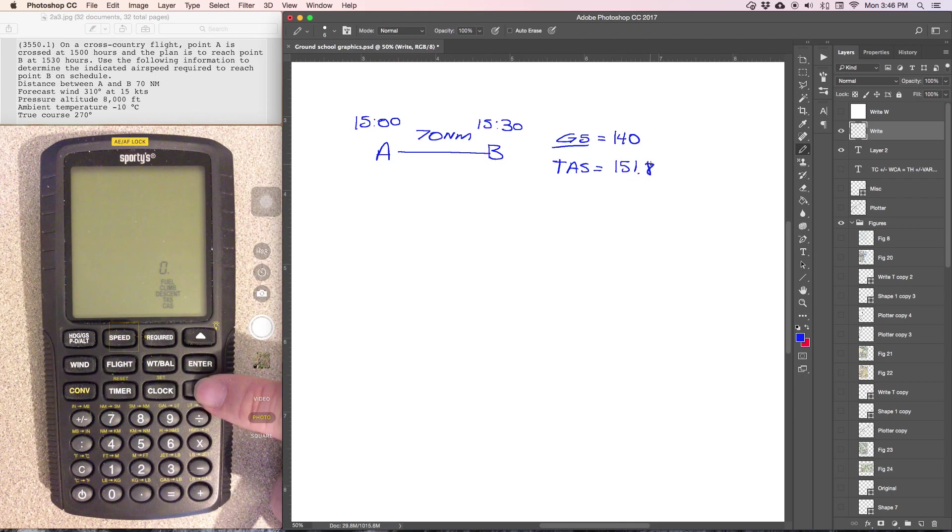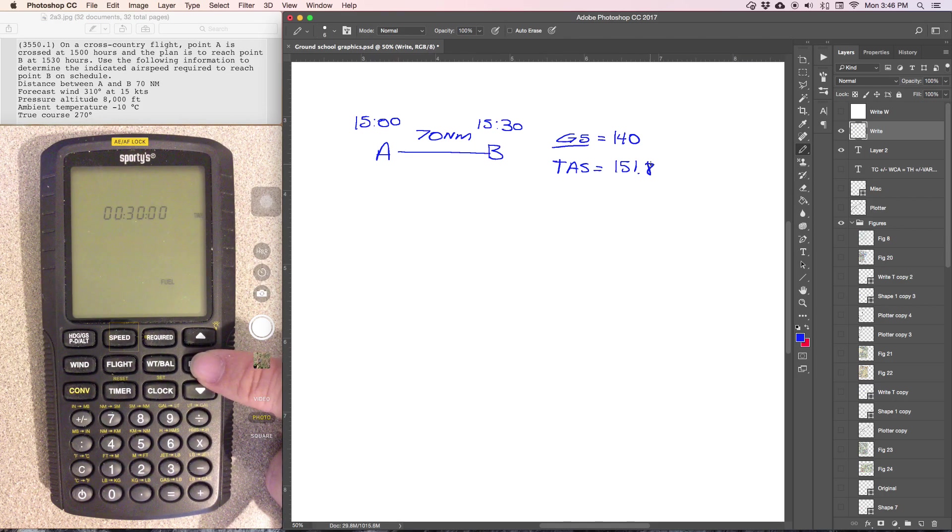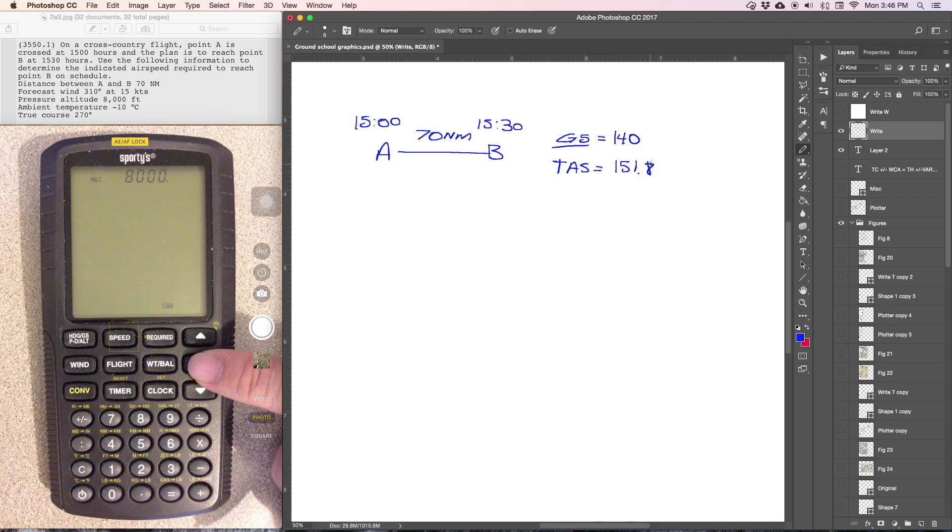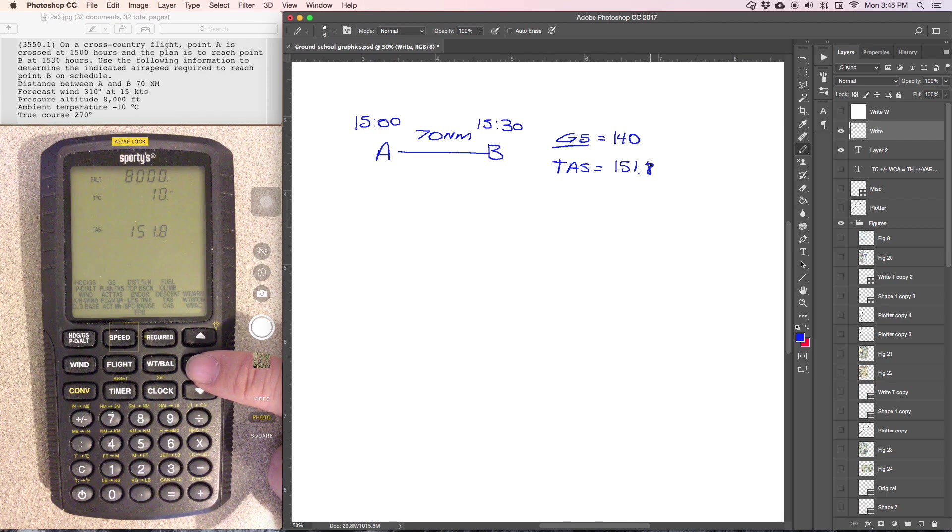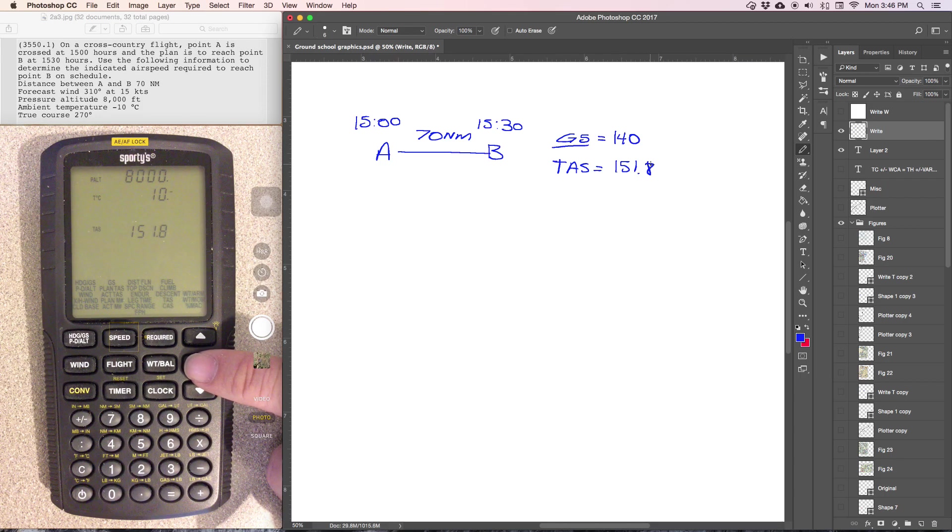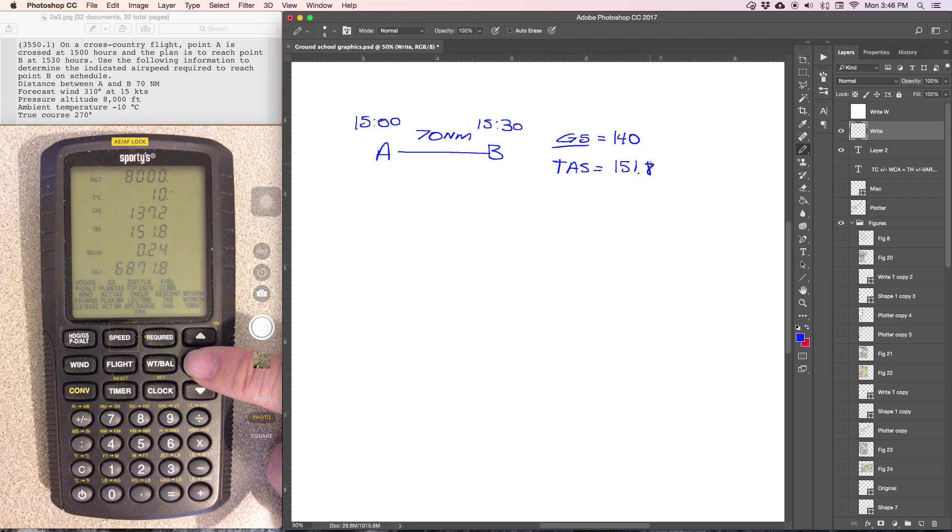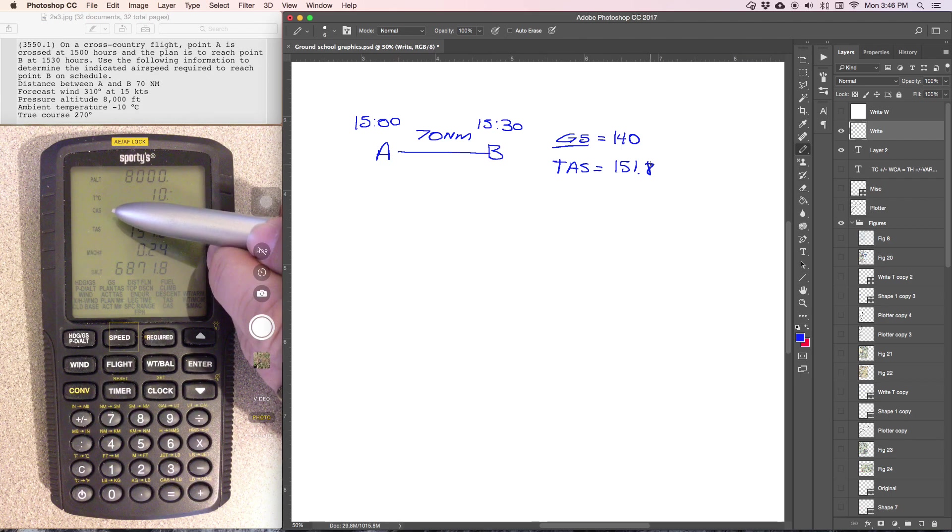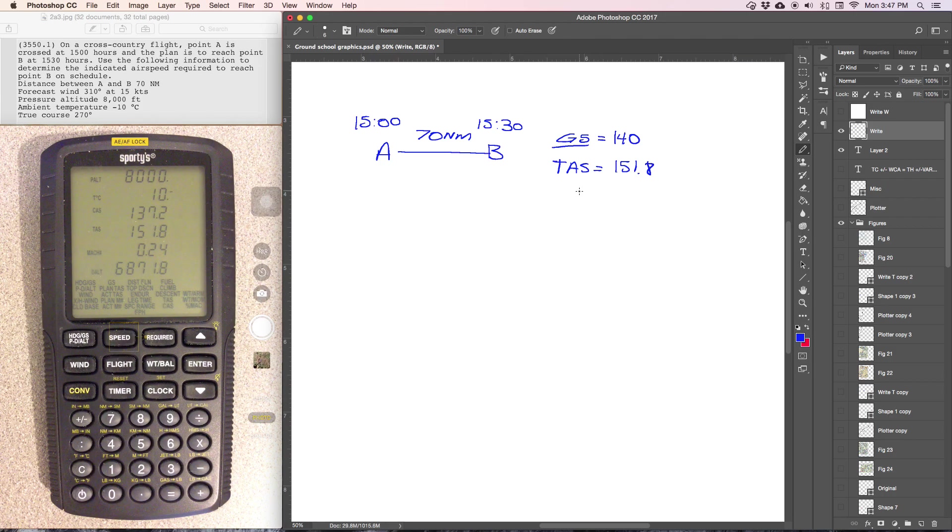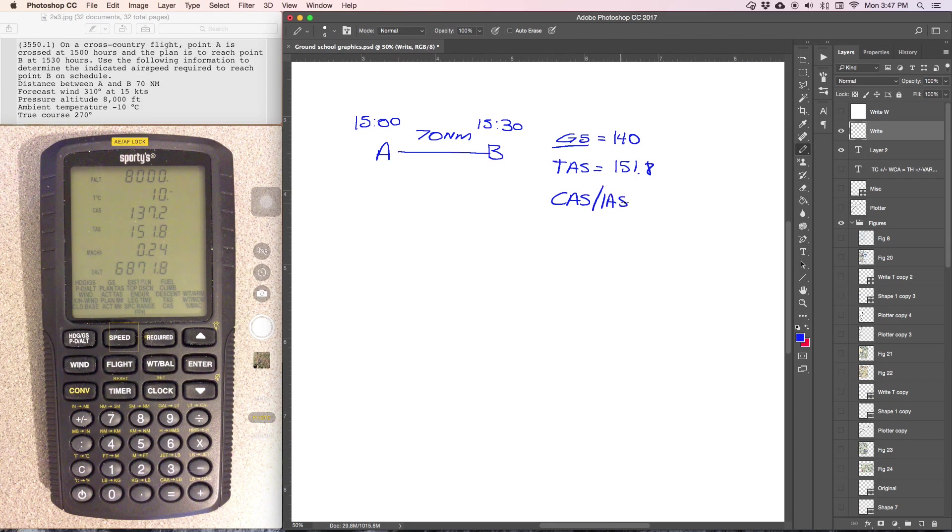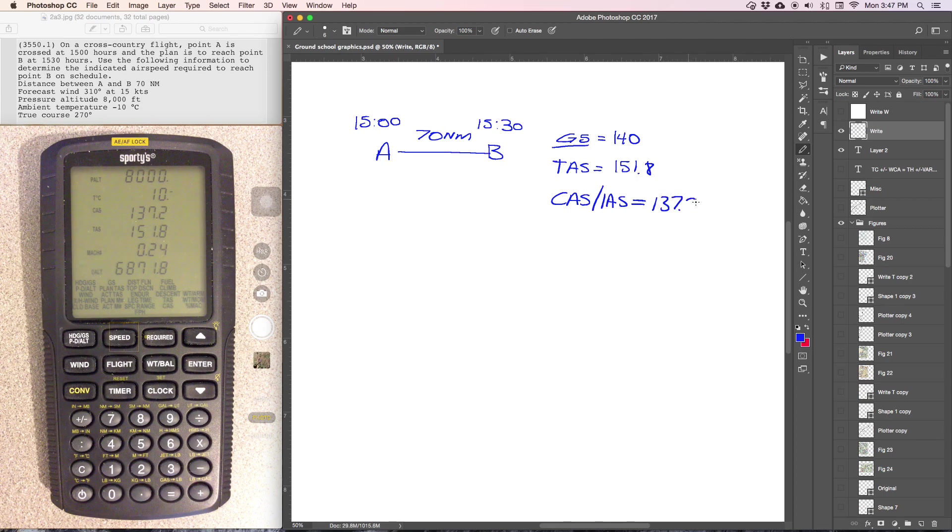Now we can go back into the calibrated airspeed function and use the true airspeed that we just calculated. So pressure altitude, all this information is saved from when we entered it before, negative 10 degrees Celsius. True airspeed carries forward from the last problem we did, so if you work two functions that are related, it'll carry forward the information that you need. And that'll give us a CAS, or calibrated airspeed, which is the same thing as indicated airspeed, of 137.2. So in this case, calibrated airspeed equals indicated airspeed, and it will be that way for the problems that you work for the private pilot. And that equals 137.2 knots.